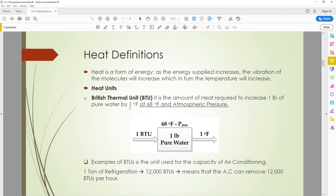The definition of BTU is the amount of heat required to increase one pound of pure water by one degree Fahrenheit at 68 degrees Fahrenheit and atmospheric pressure. How much heat is required to increase this one pound of pure water — no salt, no minerals, only pure water — under these specific conditions: 68 degrees Fahrenheit.